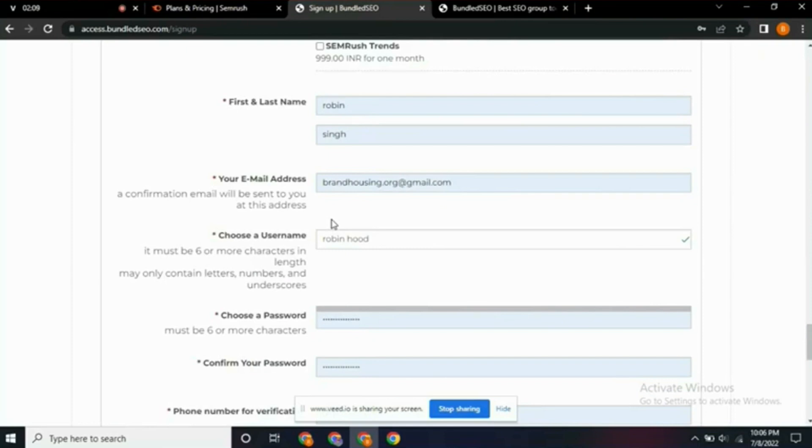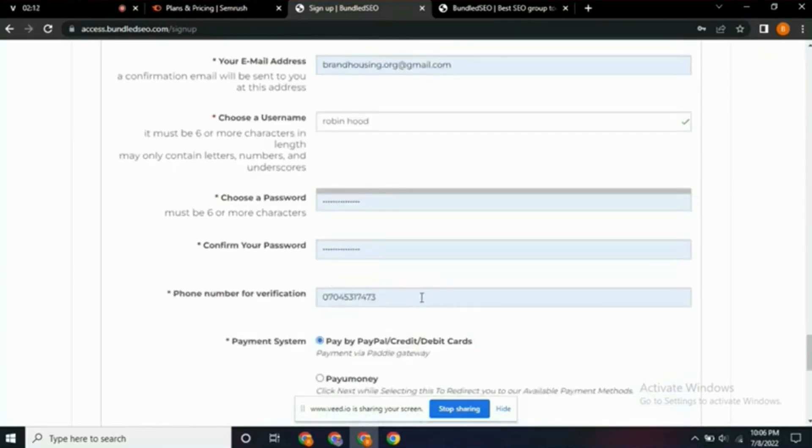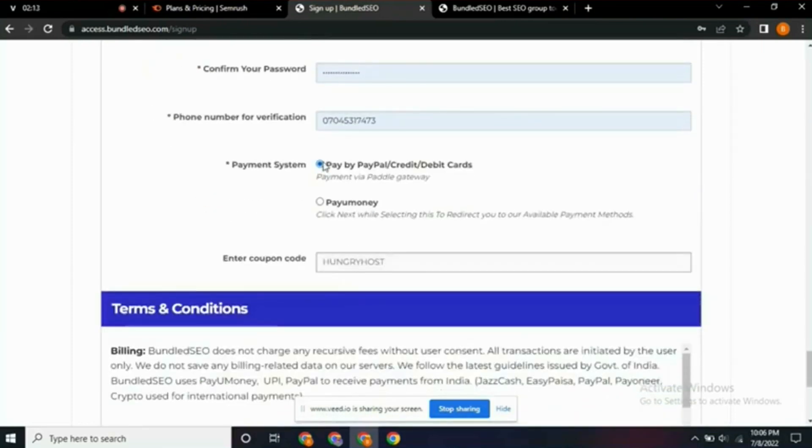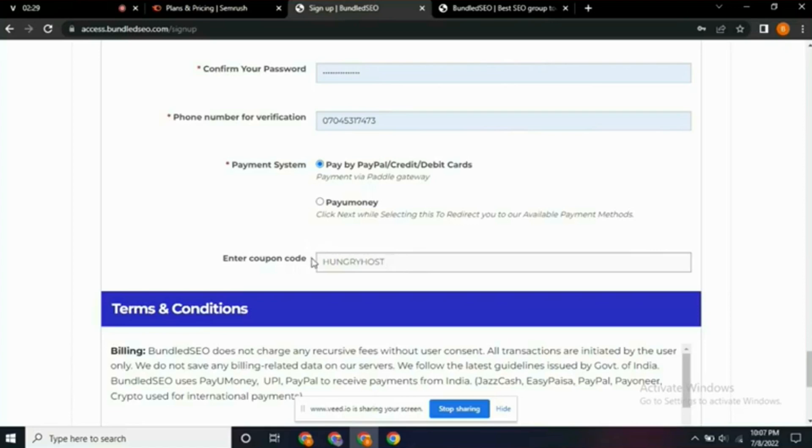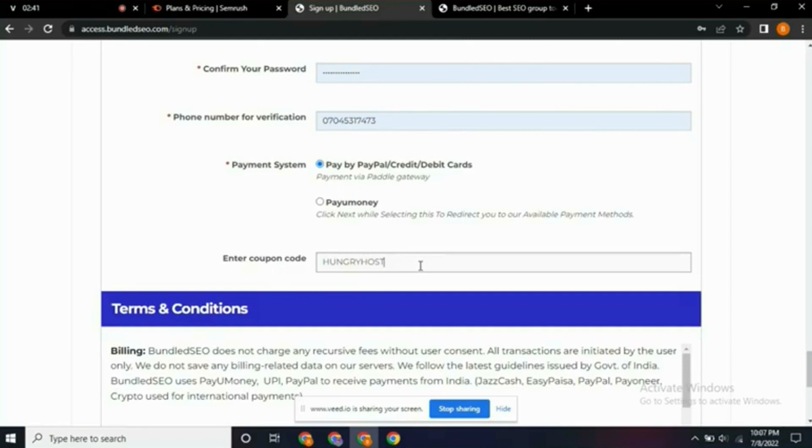Once you click on it, you scroll down and fill your details here. Make sure you enter your correct details, then scroll down. You come to this place that is written 'Enter coupon code'—you make sure you enter this coupon code: hungryhost. Make sure you enter hungryhost because this is the coupon code that will give you the free Semrush premium account. Type it with capital letter H: hungryhost.